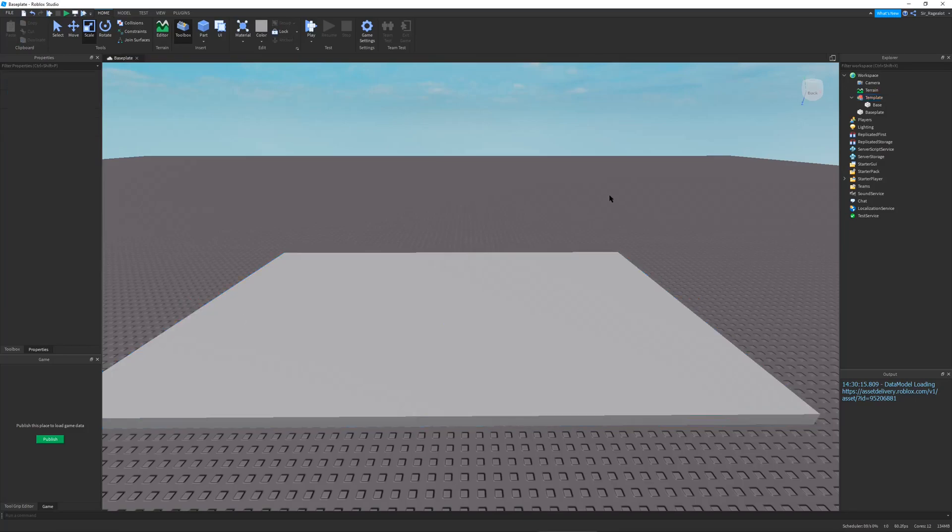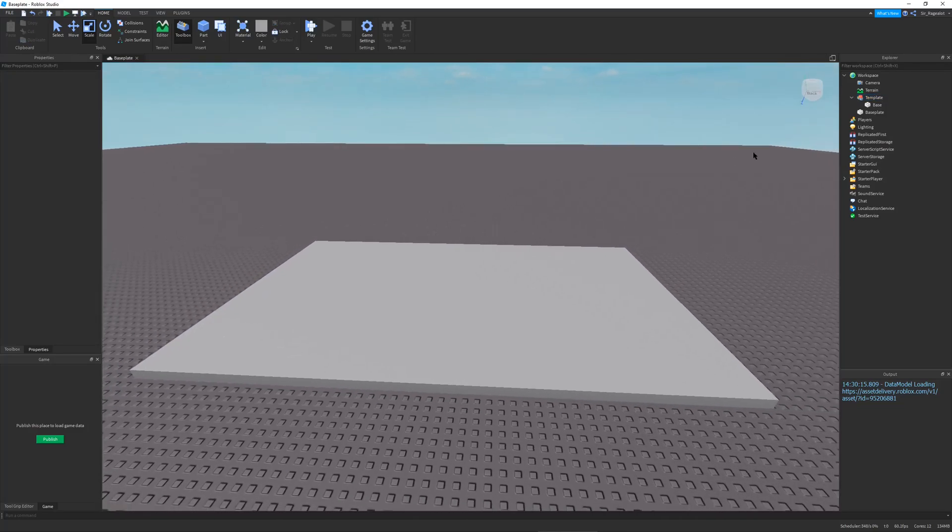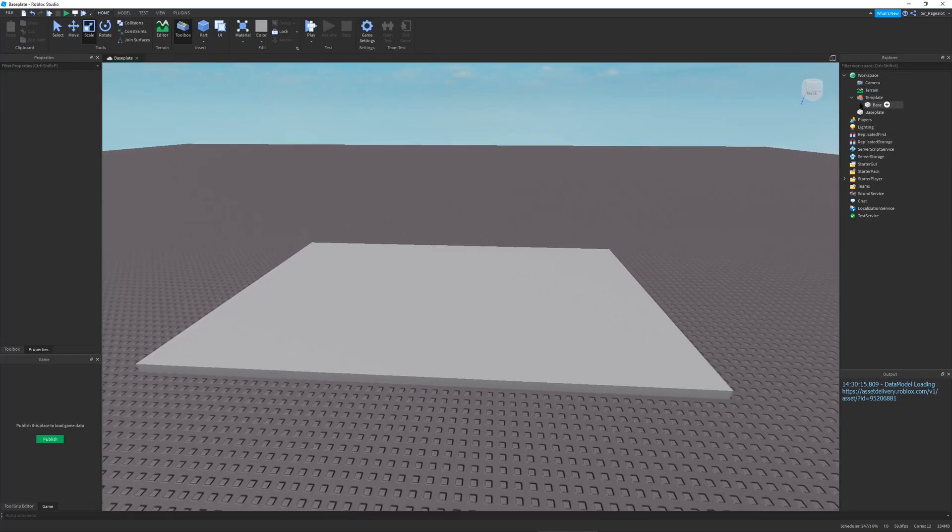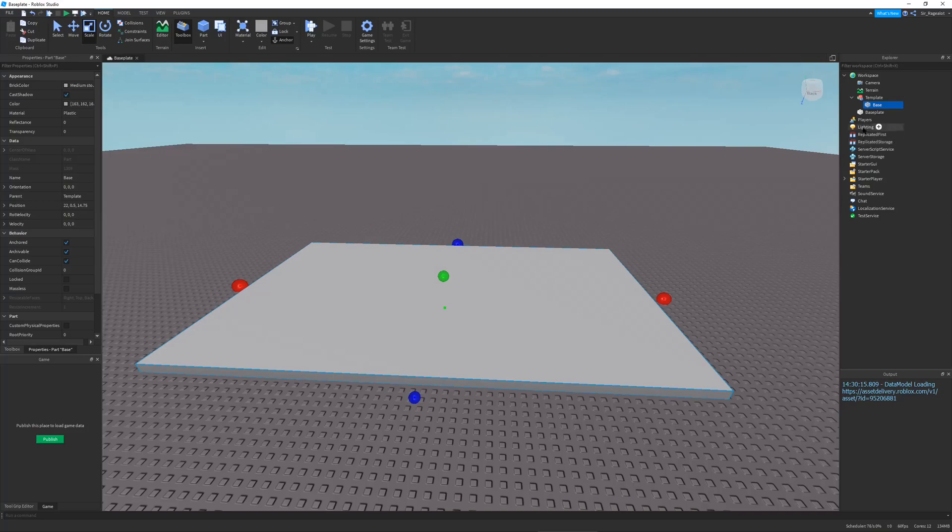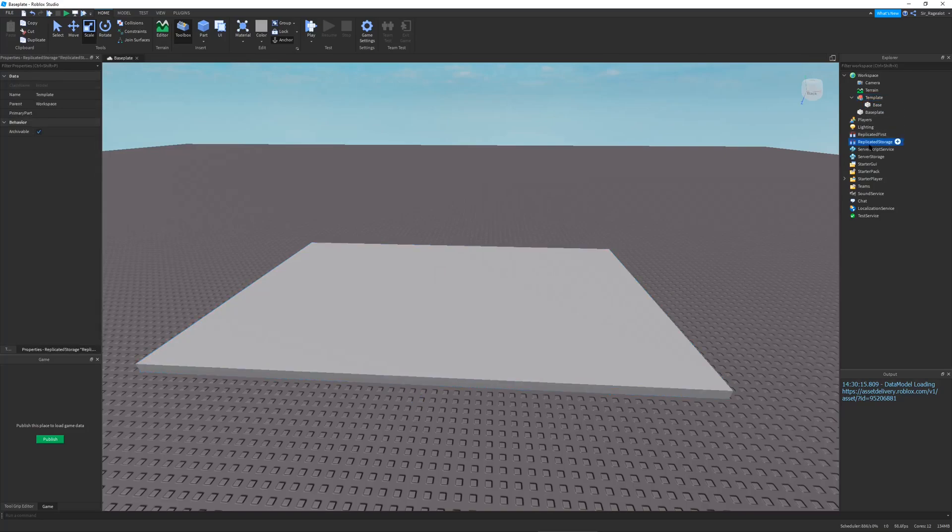So this template will be our template for our whole Tycoon. Right now there's really nothing in it other than the base, but we will fix that a little bit later. So we have this template, right? But there's no way to reference it in our scripts.